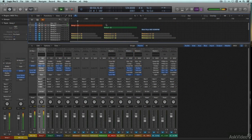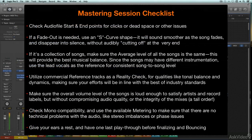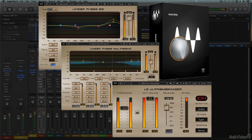As most modern recordists know, mastering is the last stage of production, combining a final check of the finished mix with an appropriate dose of subtle processing to enhance the presence and overall clarity of the mix. The processing done in mastering involves many of the same tools as mixing — most commonly EQ, compression, and limiting — but since it's being applied to the entire mix, any tweaks made at this final stage are inevitably more subtle.